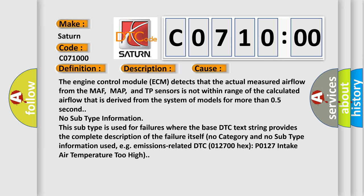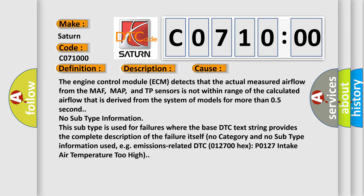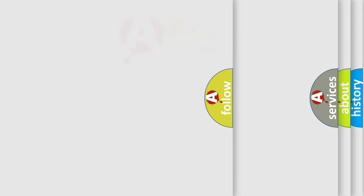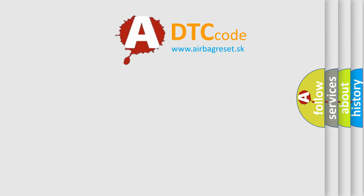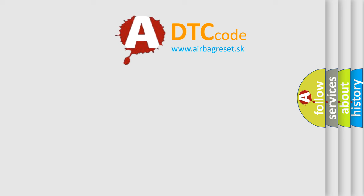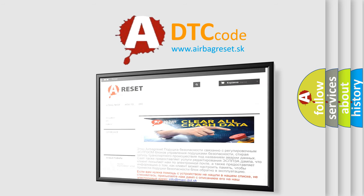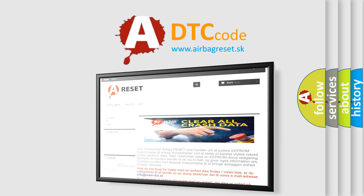The airbag reset website aims to provide information in 52 languages. Thank you for your attention and stay tuned for the next video.